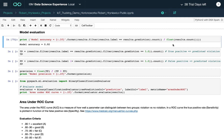While 92 percent accuracy looks like a good model, you have to keep in mind that the majority of the input dataset has no violations. This means that even if our model performed poorly, we would still get high accuracy simply because most of the outputs are that there are no violations.